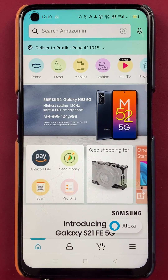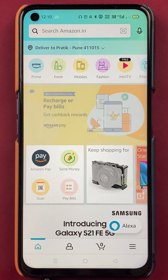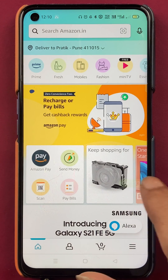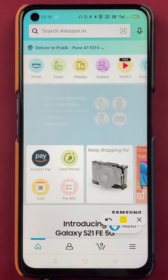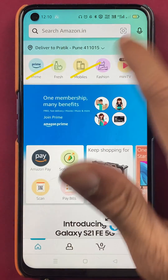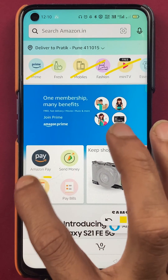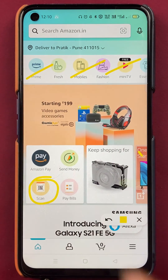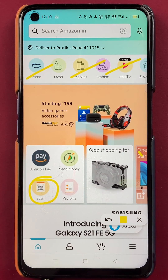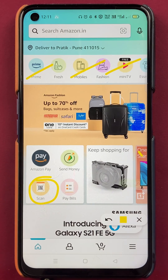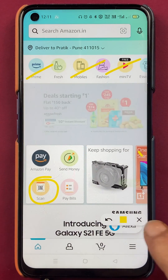Now to scan and pay, there are multiple options in Amazon application. So all you have to do is on the home screen, you can see multiple options over there, but over here you can see a scan option. So this is the simplest way to scan a QR code and do a payment. So you can select the scan option over here.